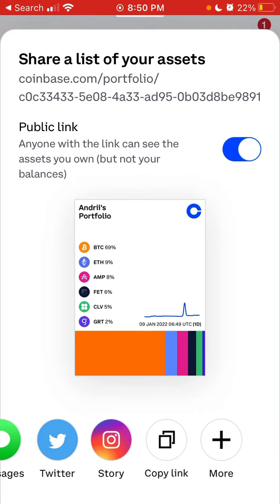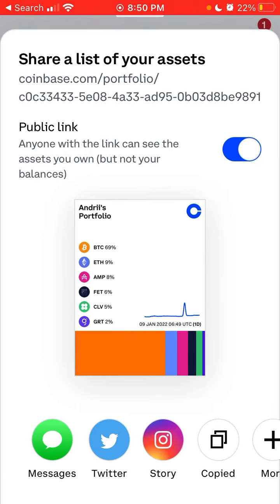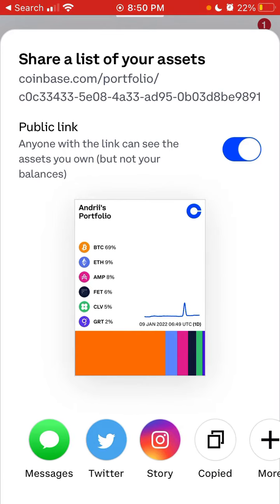Then you can share this link. You can copy it, share it on Instagram Story, Twitter, Messages, and more.